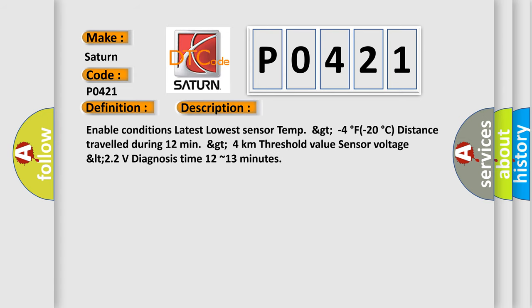Enable conditions: latest lowest sensor temp greater than minus 4 degrees Fahrenheit (minus 20 degrees Celsius), distance traveled during 12 minutes greater than 4 kilometers. Threshold value: sensor voltage less than 2.2 volts. Diagnosis time: 12 to 13 minutes.